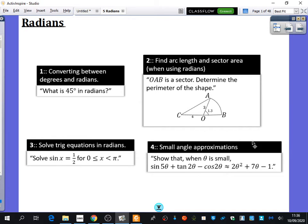The last thing we do is a very small thing called small angle approximations, which is new to the A-level from the last few years, so it hasn't really come up very much. But I'll tell you more about that when we get to it.